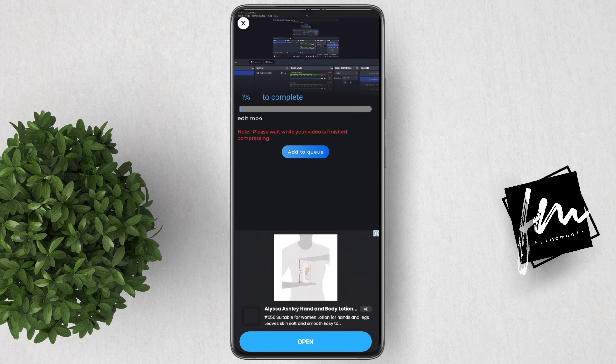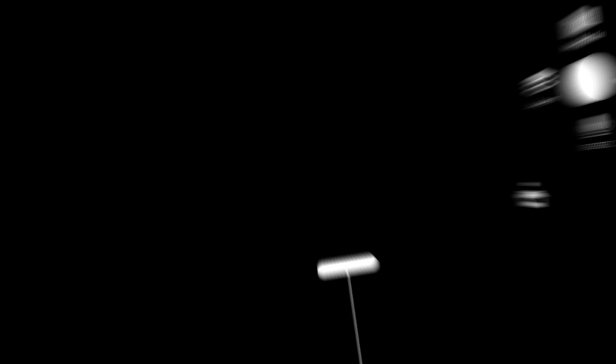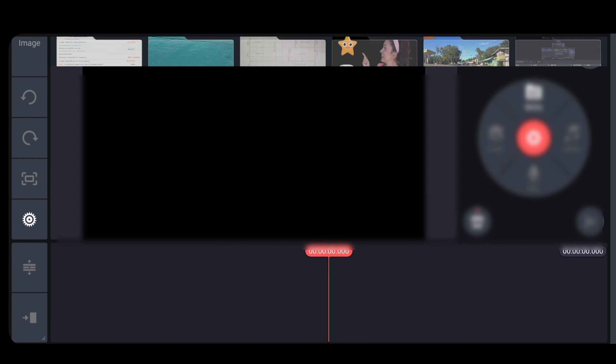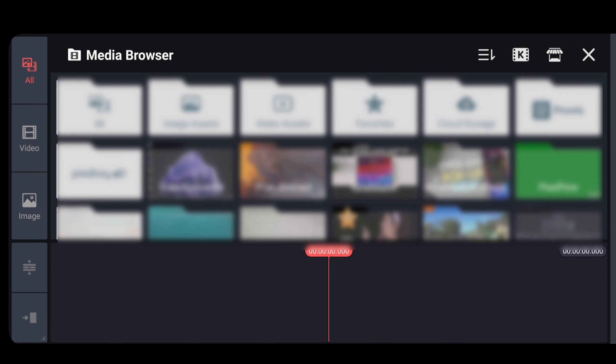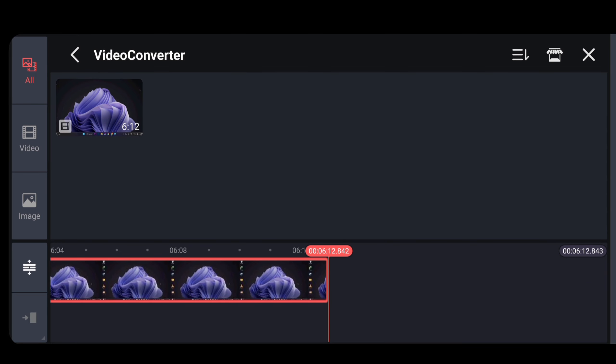The conversion will take some time depending on the original video size. After that, go back to KineMaster, import the video, and it will be stored under Video Converter folder.